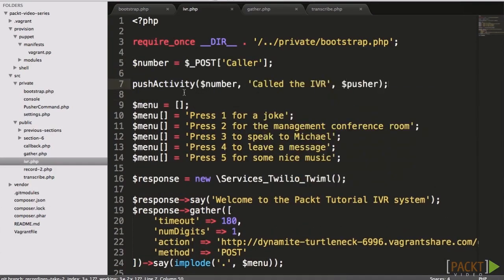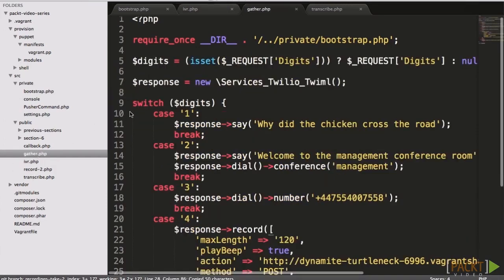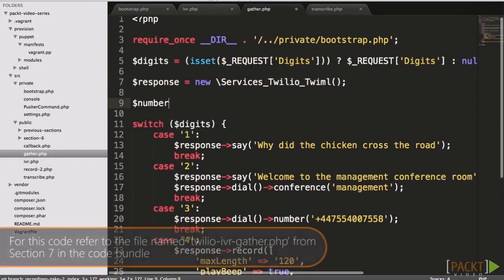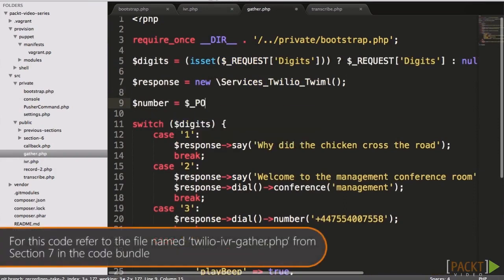We need to repeat this process for other parts of our IVR system, including the gather callback, changing the message depending on the option that's selected.